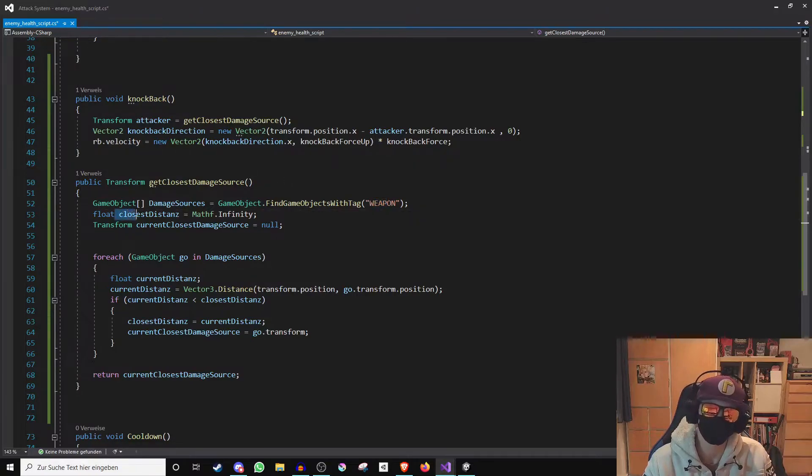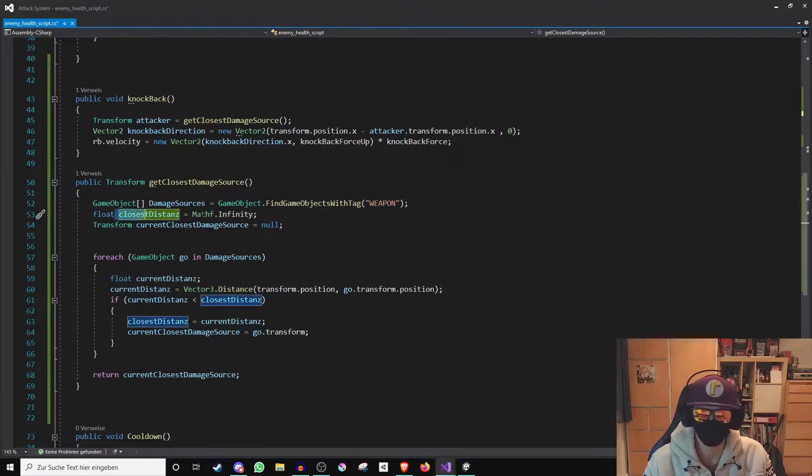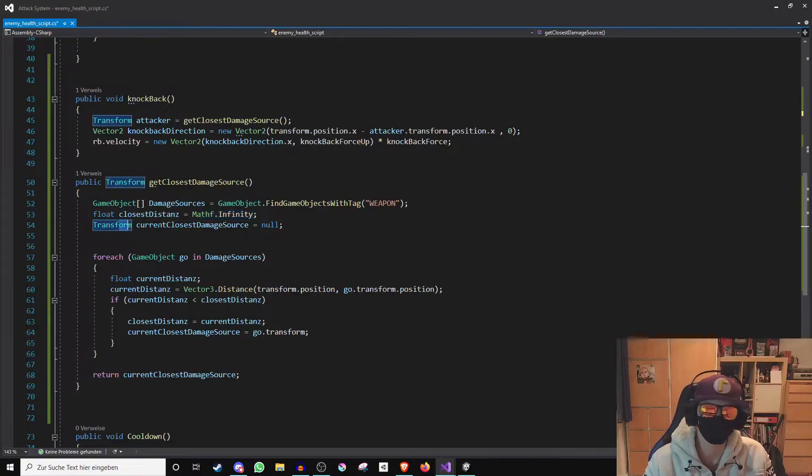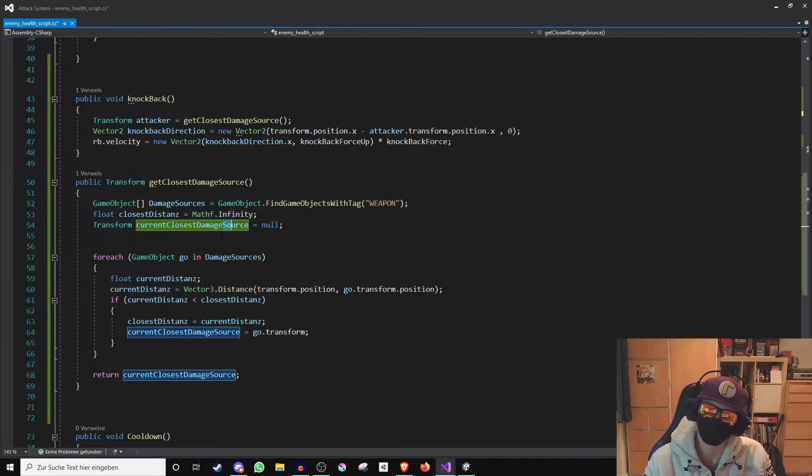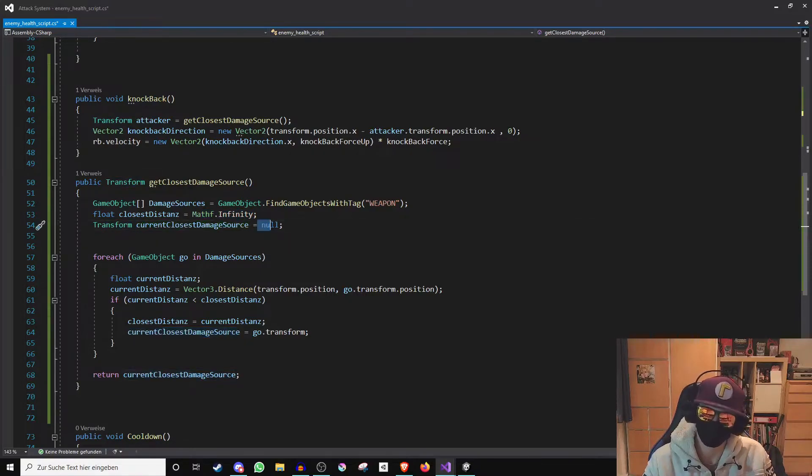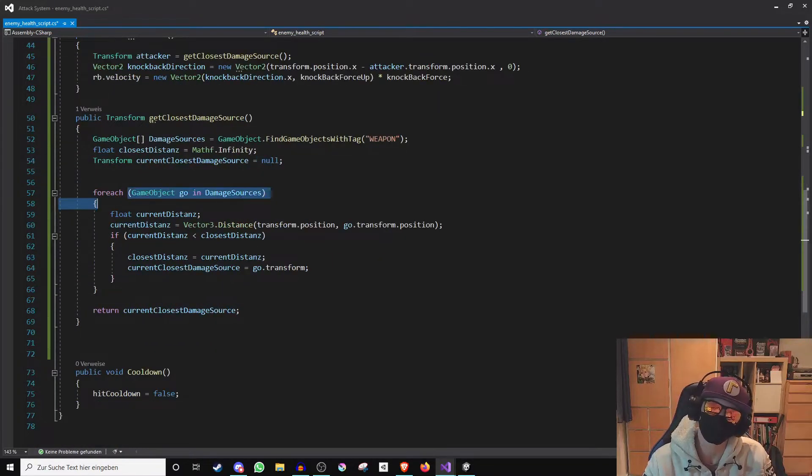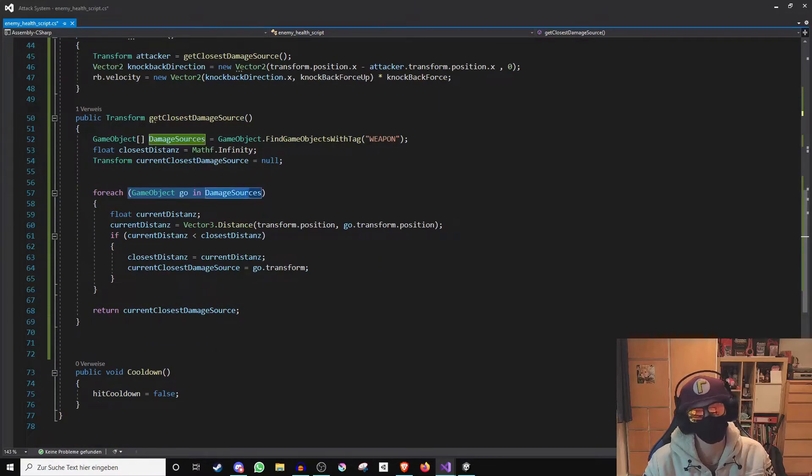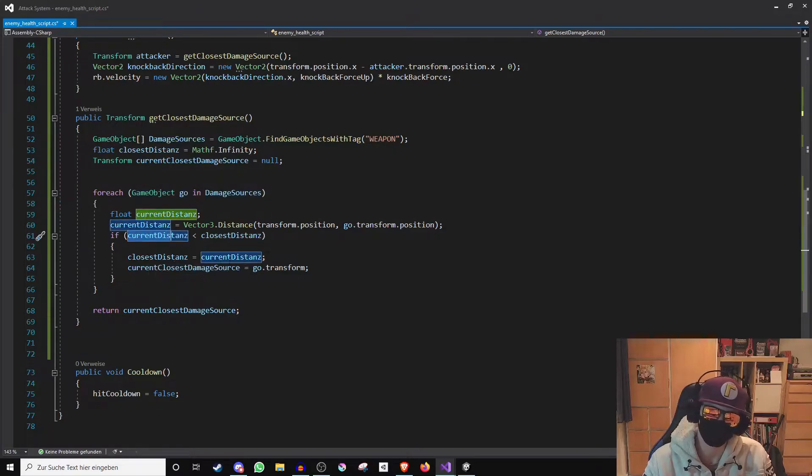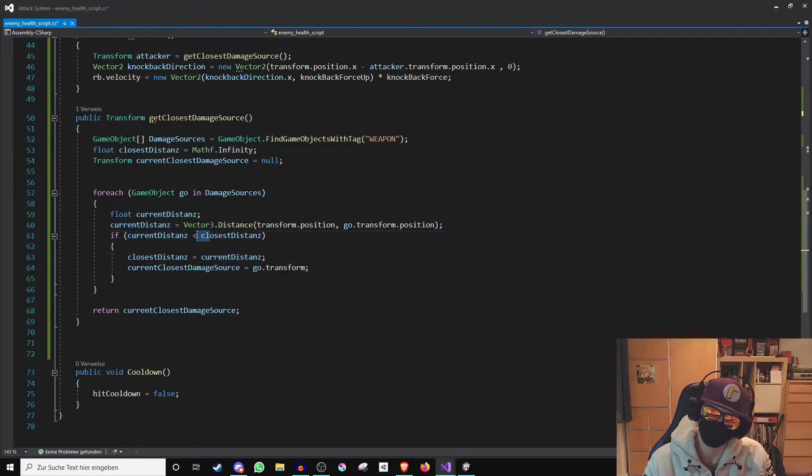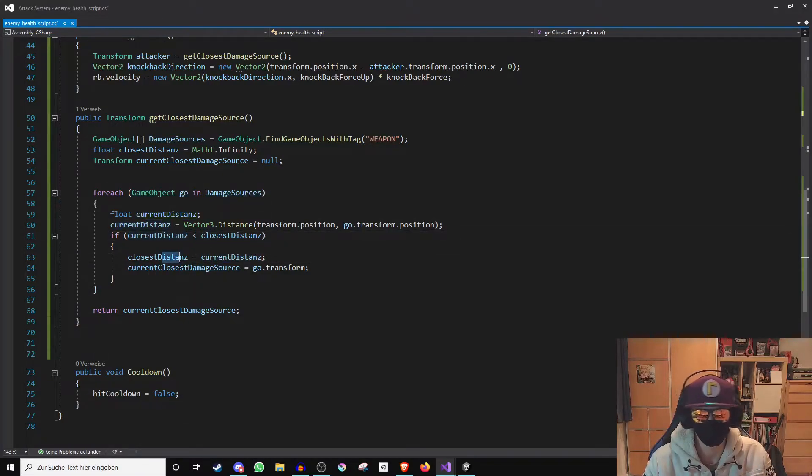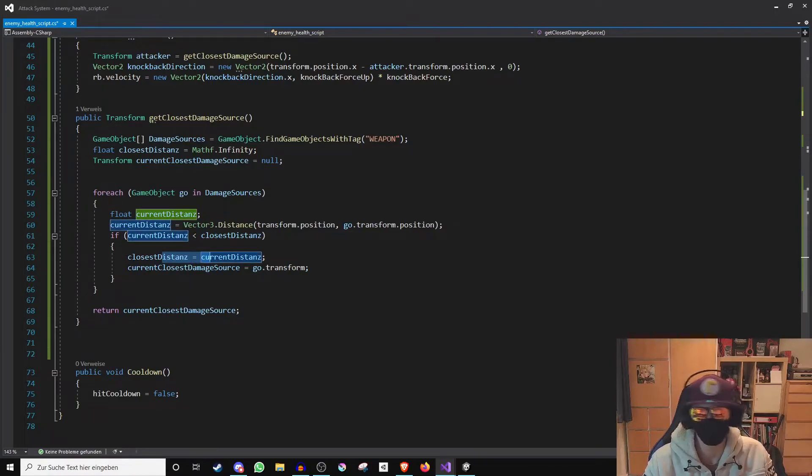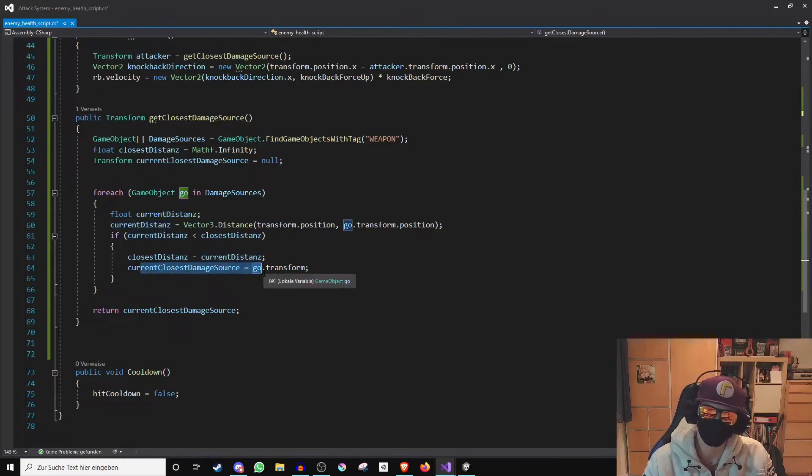For this I create a number which is set to infinite. Then I create a transform which should have the coordinates of the closest damage source and reset it first. Now I check for each found damage source if its distance to the enemy is smaller than the distance of the previously checked damage source to the enemy. If this is the case the current shorter distance is saved as the shortest distance and the current damage source is selected as the closest. The position of this closest damage source is then returned to the variable attacker.